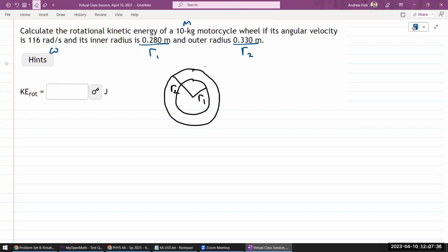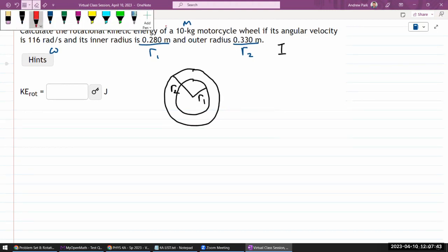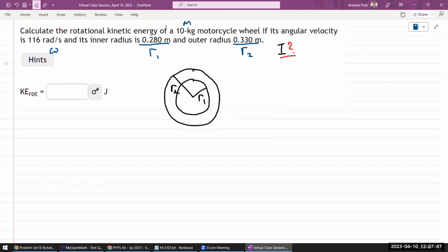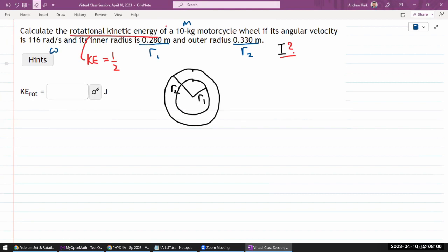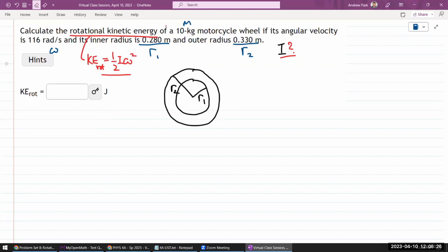In this question, they didn't give you the rotational inertia. Rotational inertia is one of the things you will have to find. They are asking for rotational kinetic energy, and I have the formula: by analogy with translational kinetic energy — one-half mass times velocity squared — rotational kinetic energy is one-half times rotational inertia times angular velocity squared. Since we're given the angular velocity, the only thing I need is the rotational inertia.